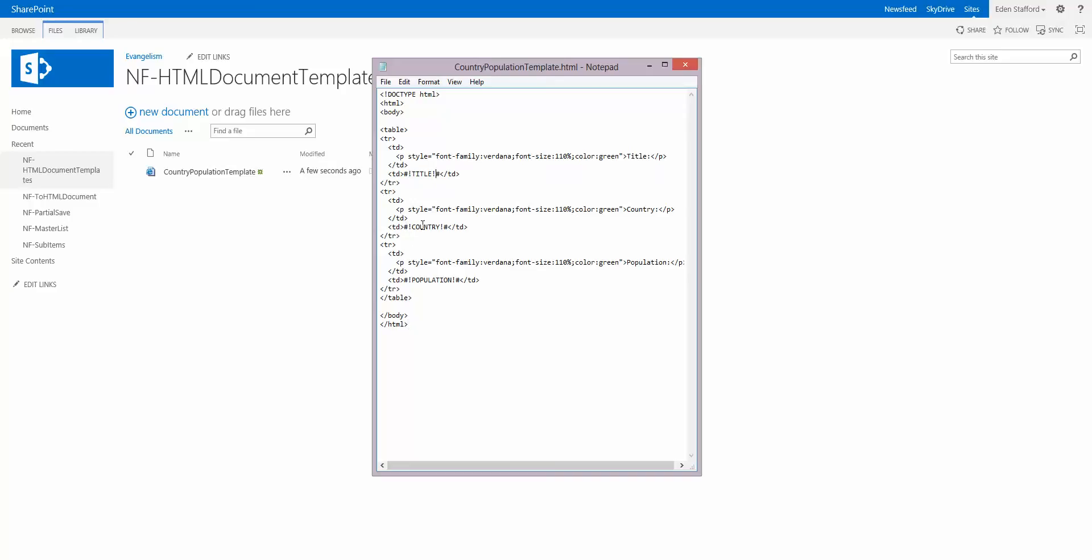Same thing with country and the same thing with population. So these are going to be tokens that I would replace using Nintex workflow with the actual values from the item.